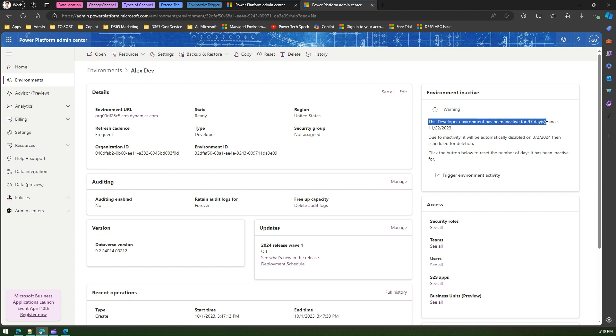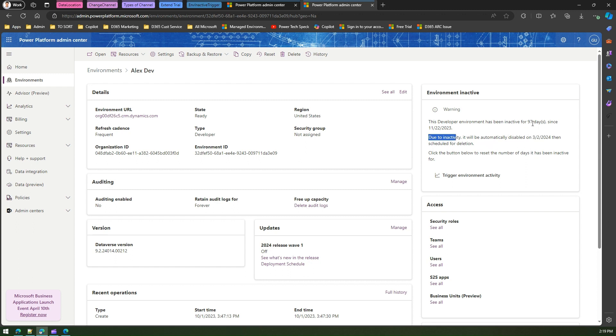Now due to inactivity, it will be automatically disabled on the second of March. So that means currently it's the 28th, and it says that on 2nd March, this environment is going to be disabled.